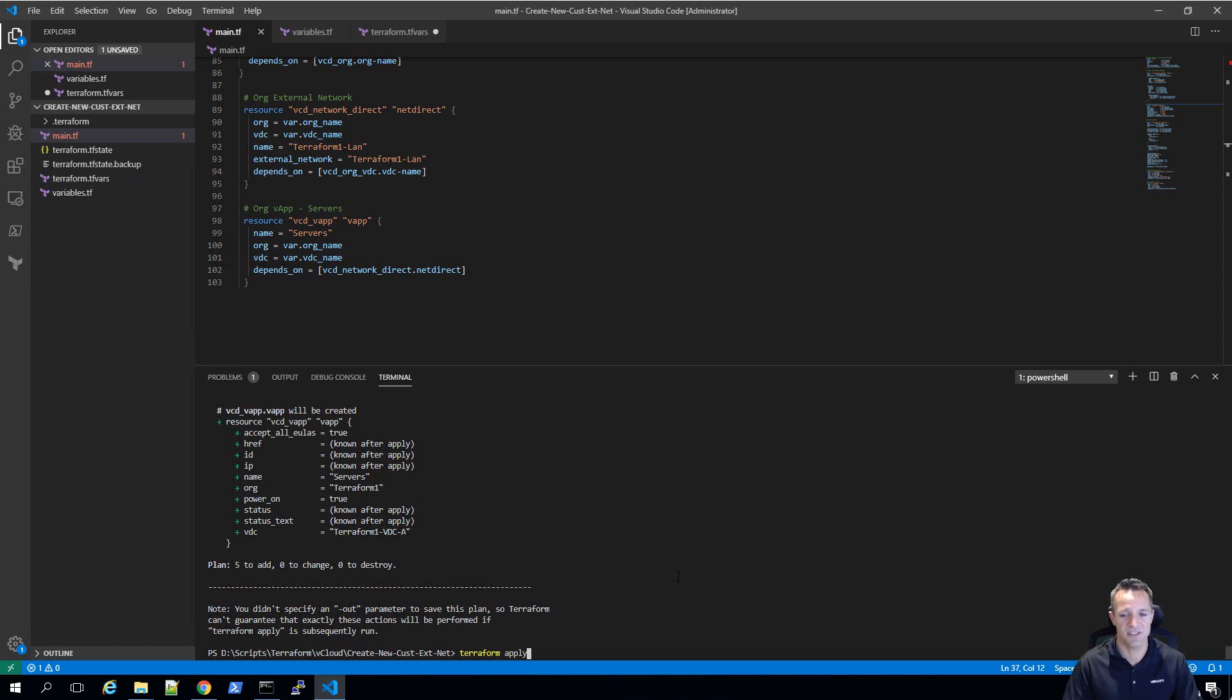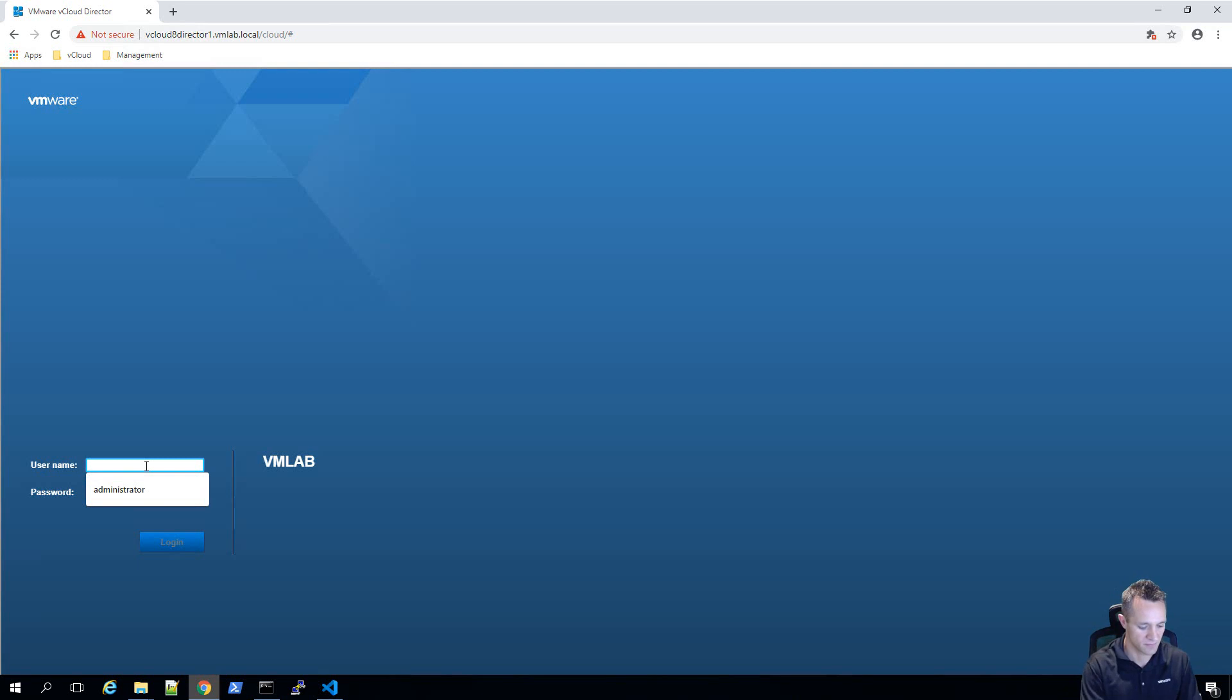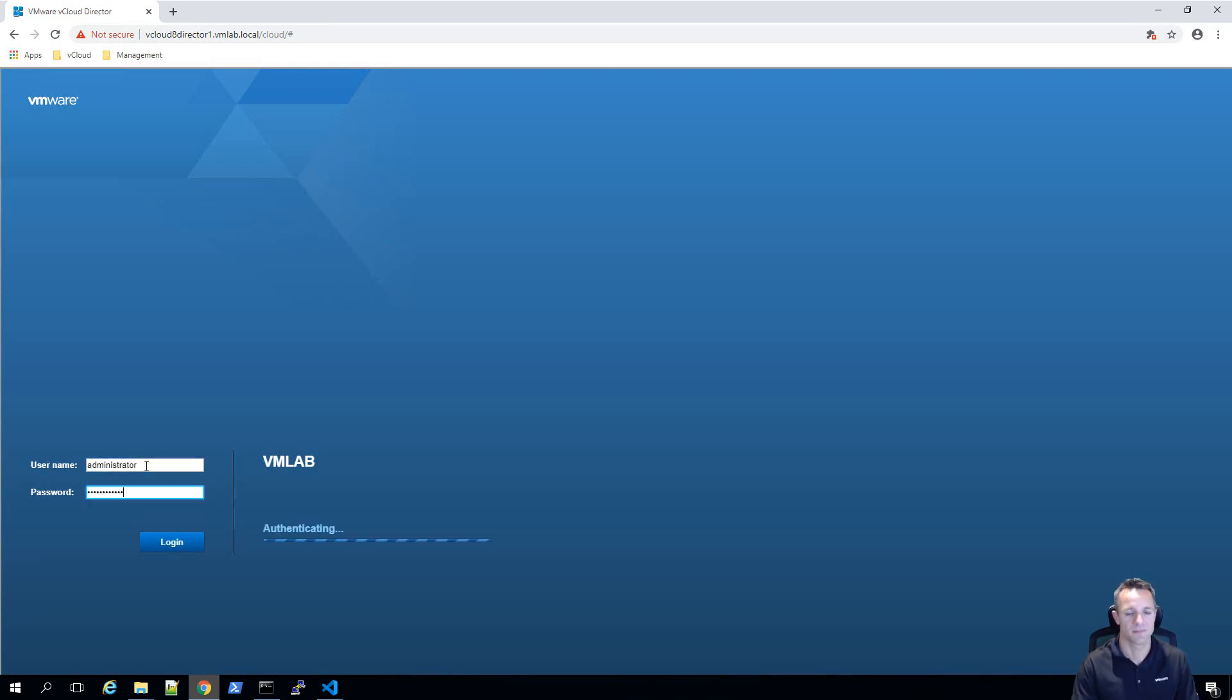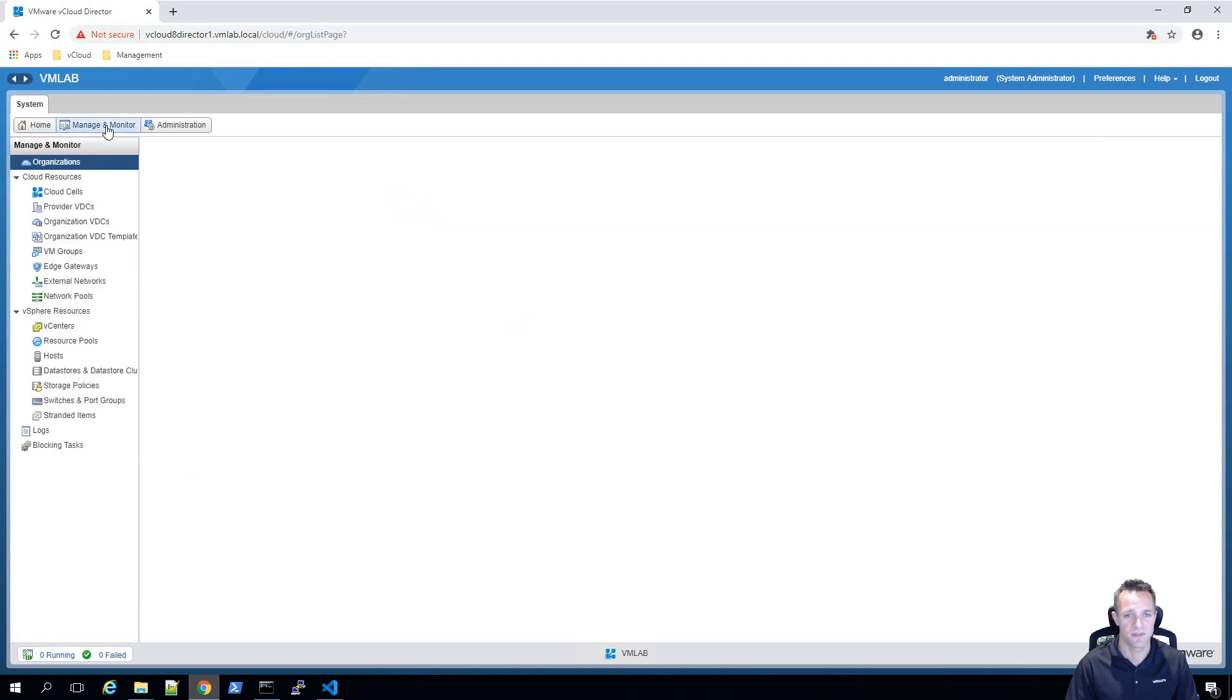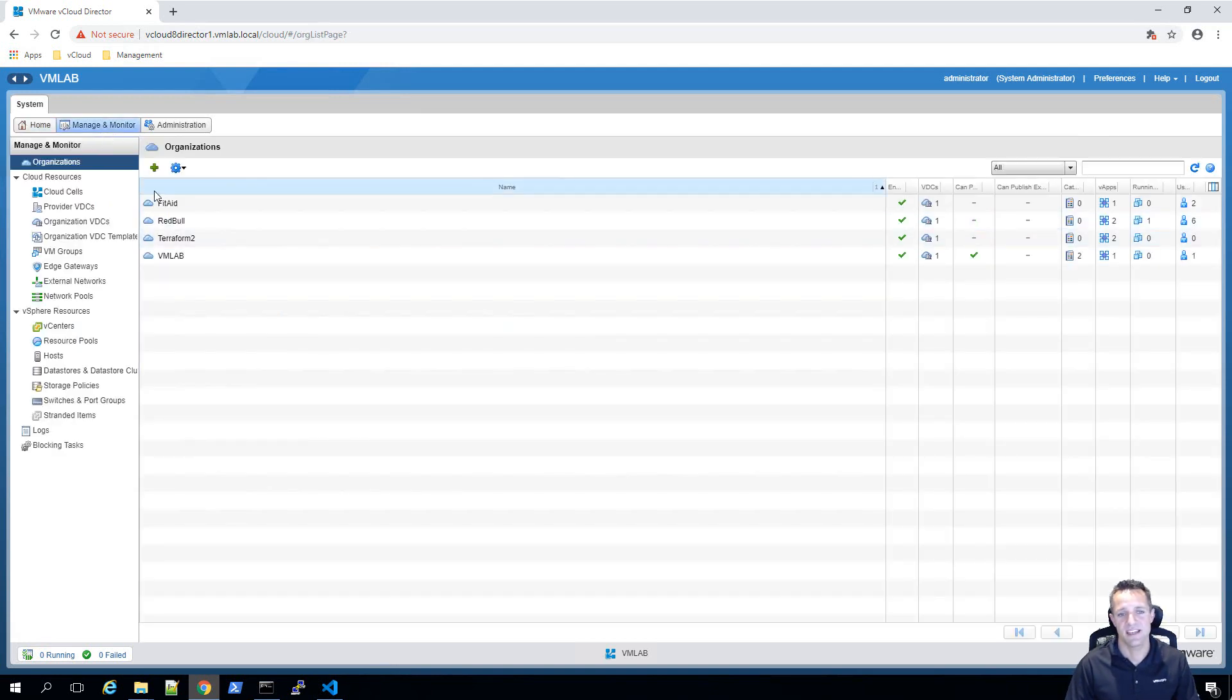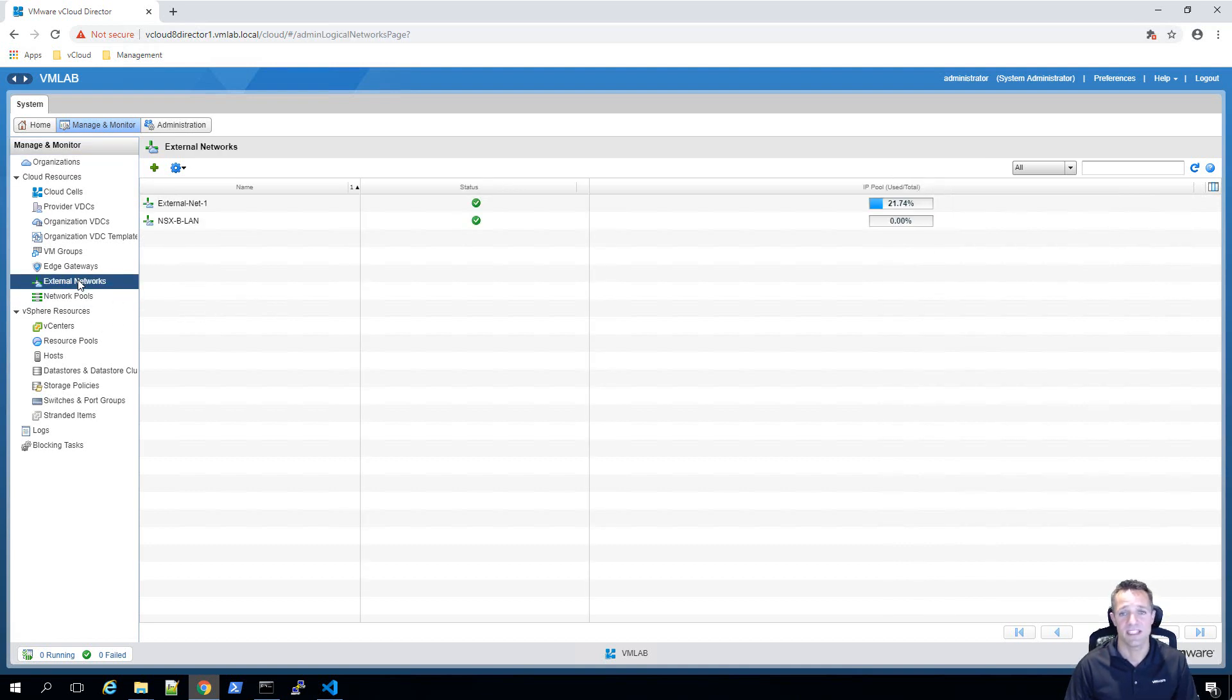Just before I press enter on this, I'm going to log into my vCloud director environment and show you that there is no terraform one organization and there's also no external network called terraform one dash LAN. I'll click on manage and monitor. We can see here that I've got some organizations, but the one we're going to be creating is called terraform one. There is no terraform one there. If we click on external networks, we can see that there's no terraform one dash LAN. I'm going to minimize my vCloud director instance.